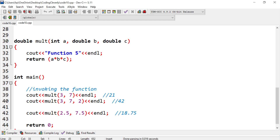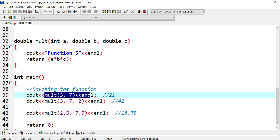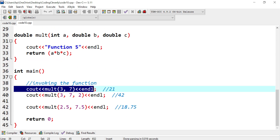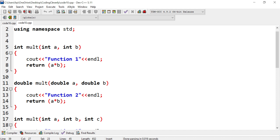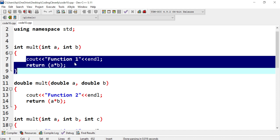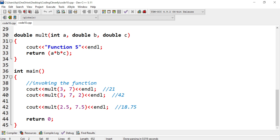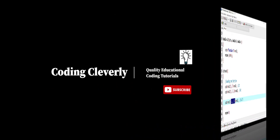When we invoke that function call, related to static binding or early binding or compile time binding — what happens is the compiler finds where the matching definition is. We passed 3 and 7, which are two ints, so it goes up and finds the variant with two int parameters — that's function one. This is the definition stored in memory. The program control manipulates it and transfers back, giving us the answer 21. This is done at compile time, which is why it's known as early binding, also known as static binding.